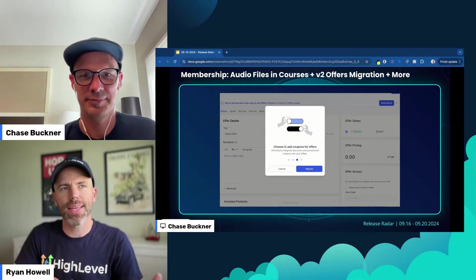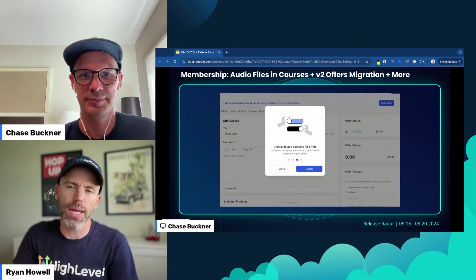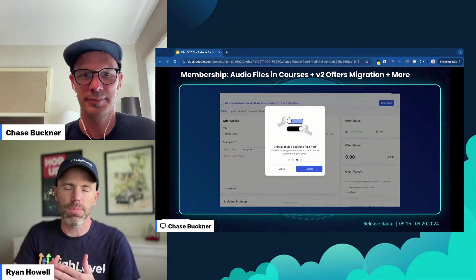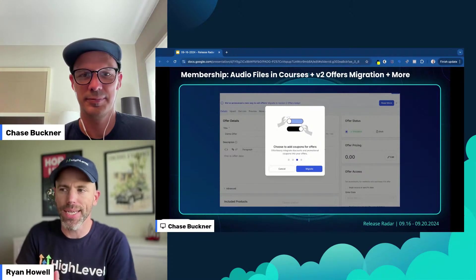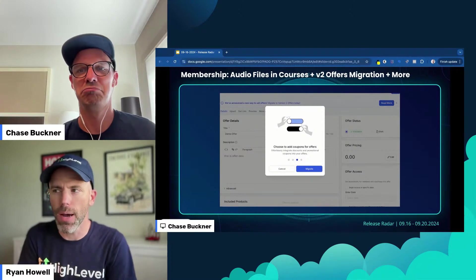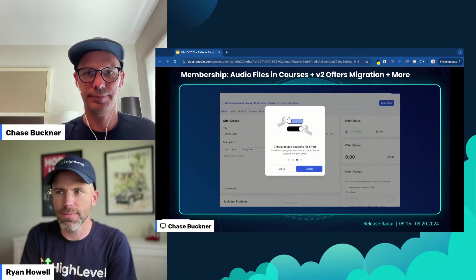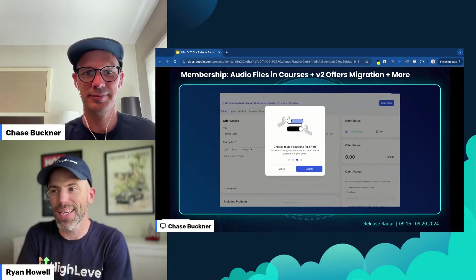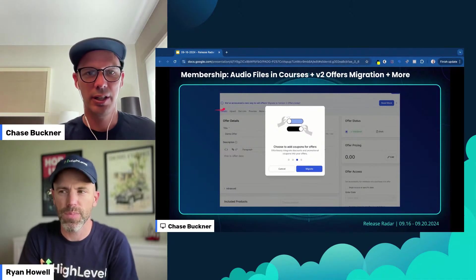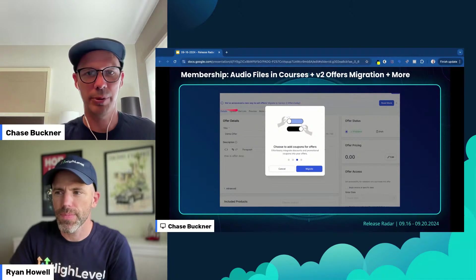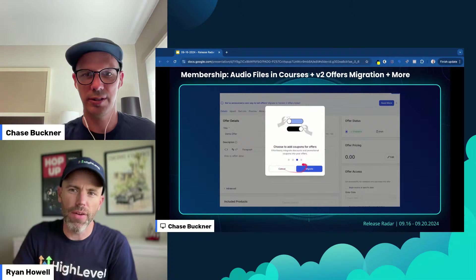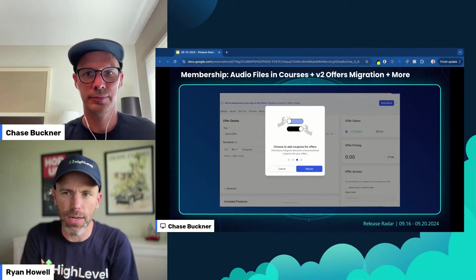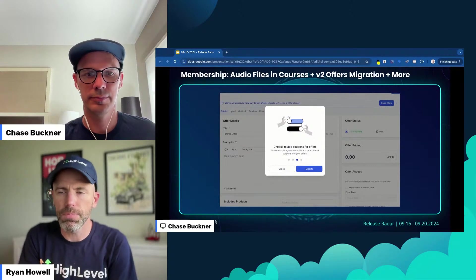V2 offers are the next iteration of offers and it unlocks a lot of different things like better compatibility with the collab app, coupon support, and a lot of really nice features. Now there's a new migration flow to get into that, which explains why it's better and what happens when you upgrade. We don't like to just push a bunch of things on folks — we have them opt in and see what's going on. If you're on V1, it will prompt you: hey, you might want to upgrade to V2, similar to how funnels and websites worked a couple of years ago.